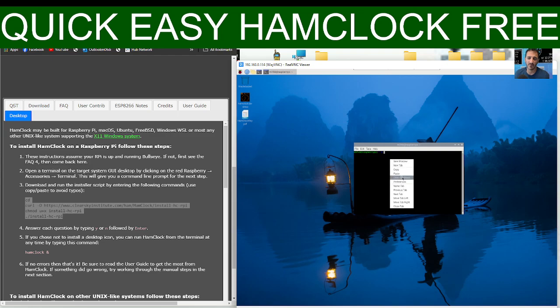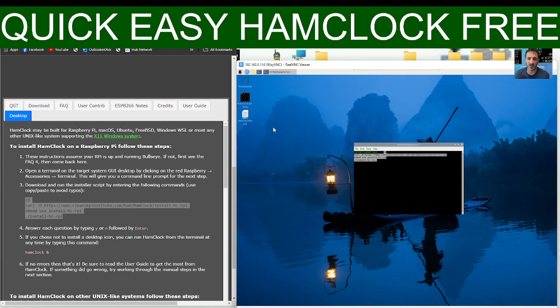Right click and paste that command, hit enter, and follow the commands. Yes, yes, yes. Choose the size of your screen. Once you've finished, takes a couple of minutes, you will end up with this on your desktop.